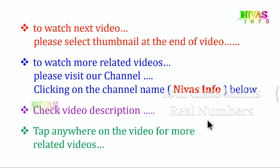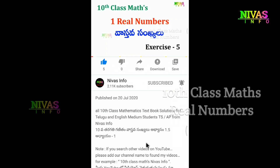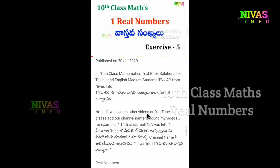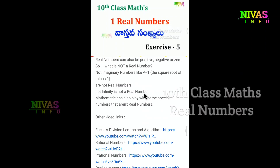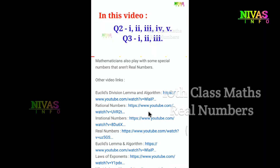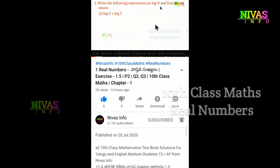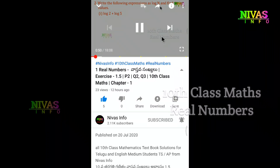In the next video, we will continue. You can find links in the description below. If you have related videos on the channel, click the name and follow the arrow mark to navigate to related content.